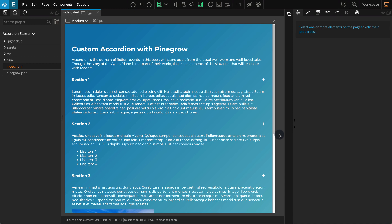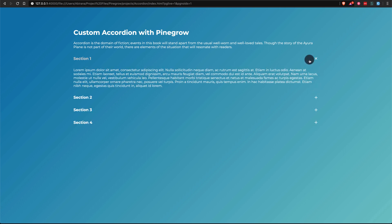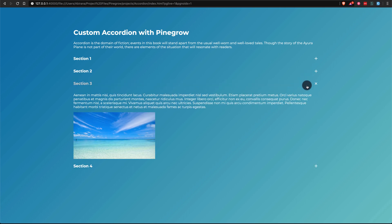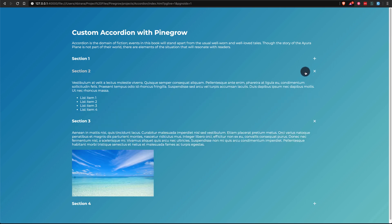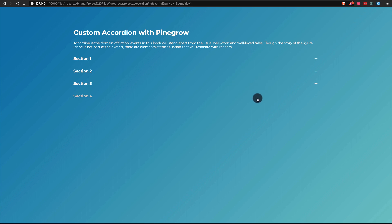The end result of what we are going to achieve is that we should see clickable headings with plus icons on the right. When clicking on the headings it should reveal the related content. Clicking again should also close or hide the content. The plus icon becomes a cross when the accordion is open. We are going to handle all this with PineGrow Interactions and you will see how easy it is to implement these interactions without writing a single line of code.